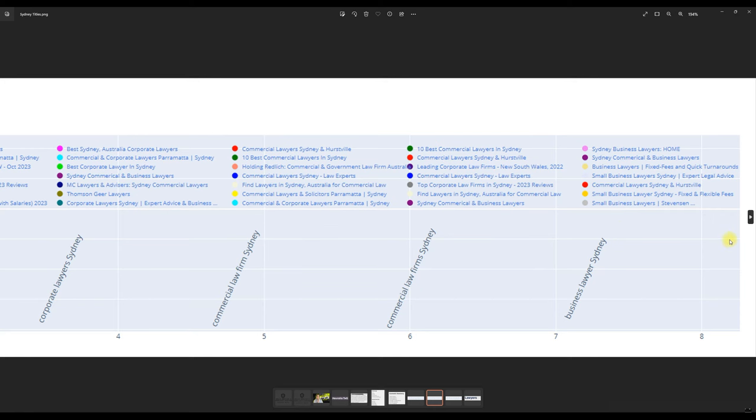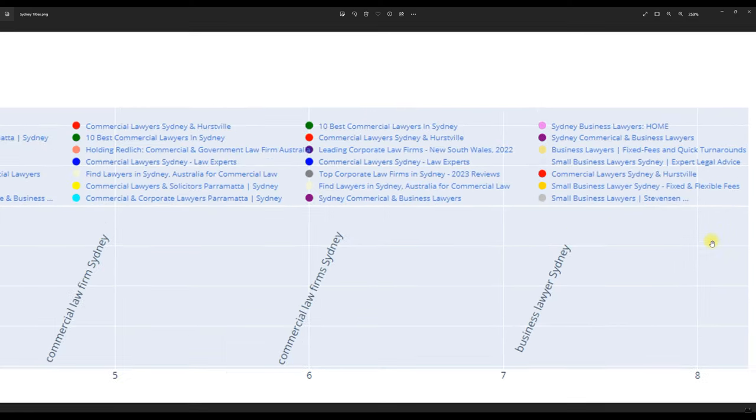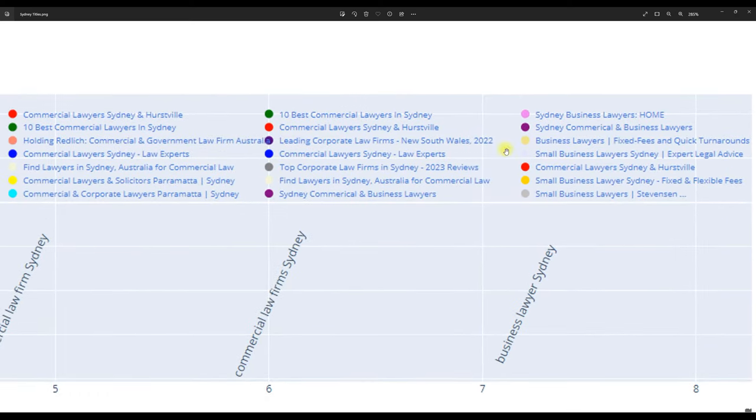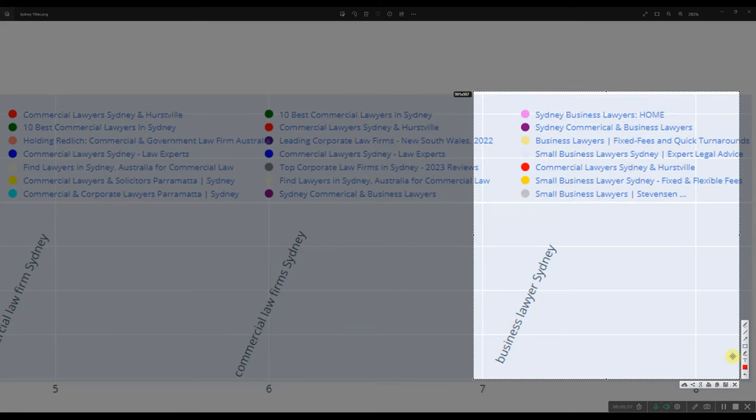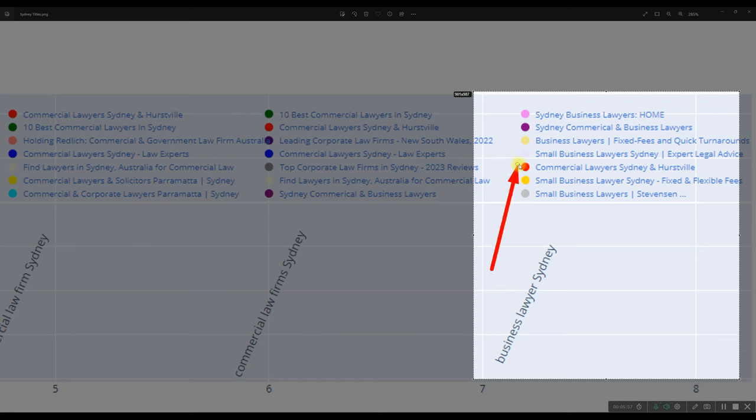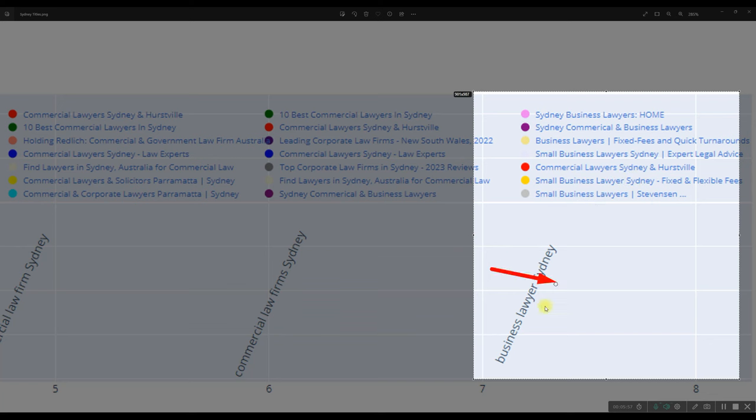All right. How about business lawyer? Is that a keyword that we can win? We can see here that Owen Hodge has not been able to win business lawyer because he's again optimized for commercial lawyer. So that's something for you to consider later on when you're looking at your own keywords.